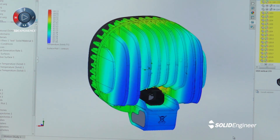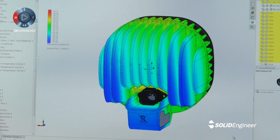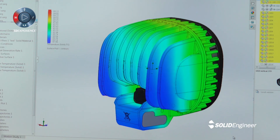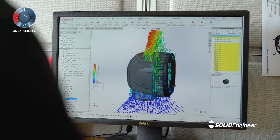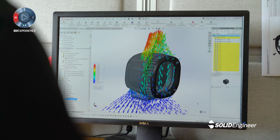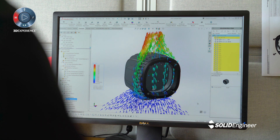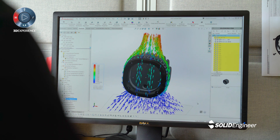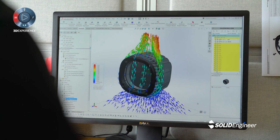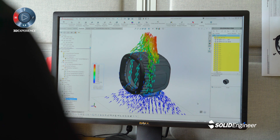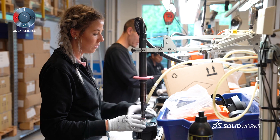We at TireLights put a lot of effort into the thermal design of our products. With SOLIDWORKS Flow we are able to evaluate many different concepts early in the design phase, and we are also able to visualize the results and share them within our organization or with our customers.